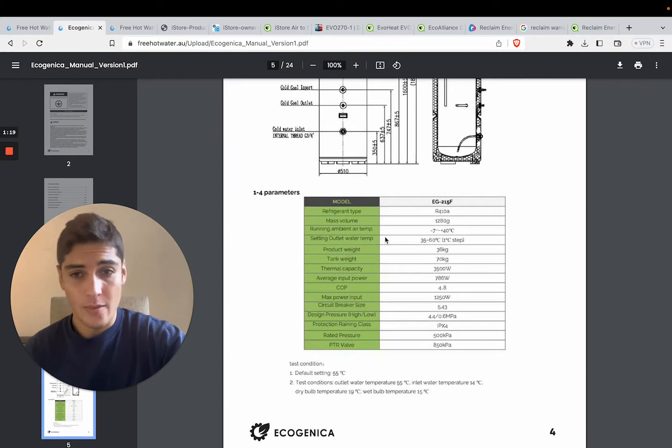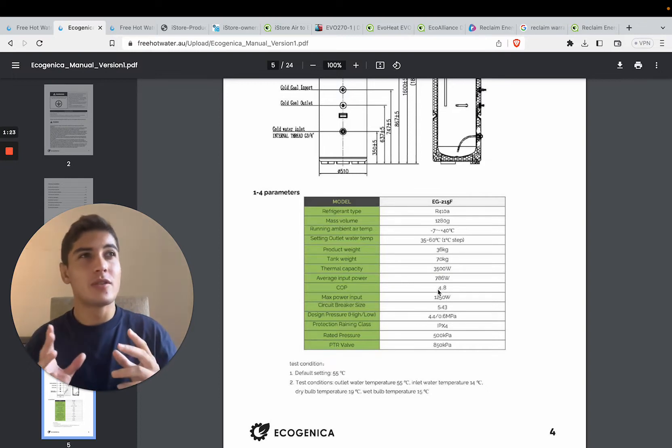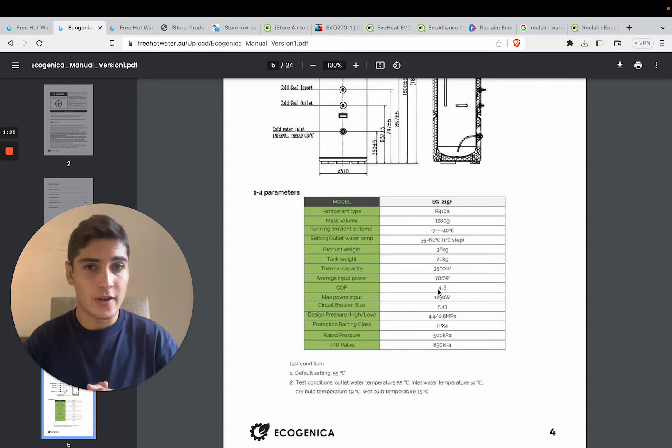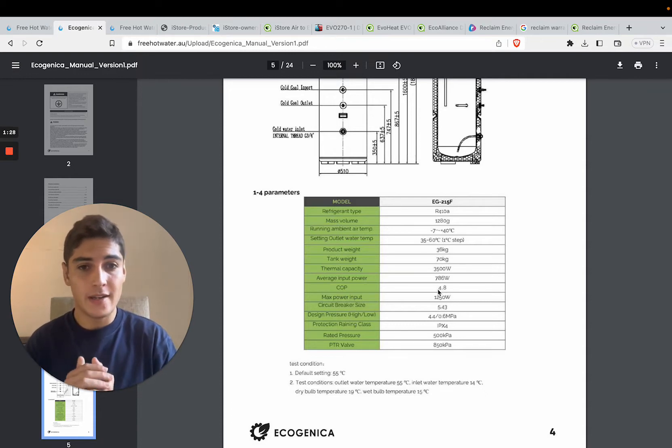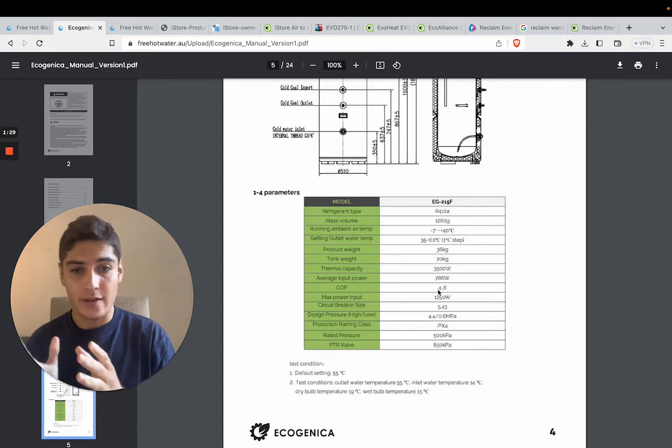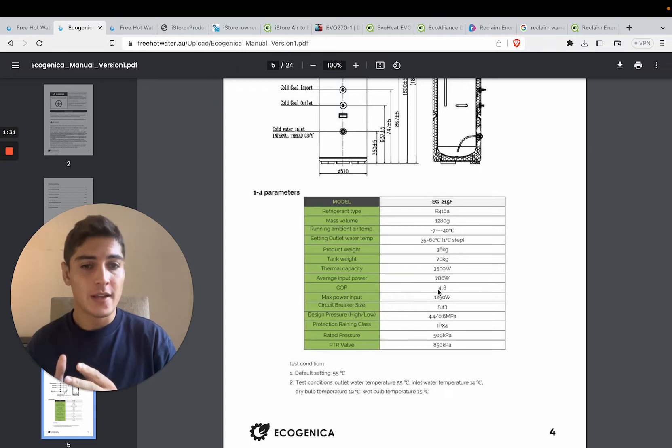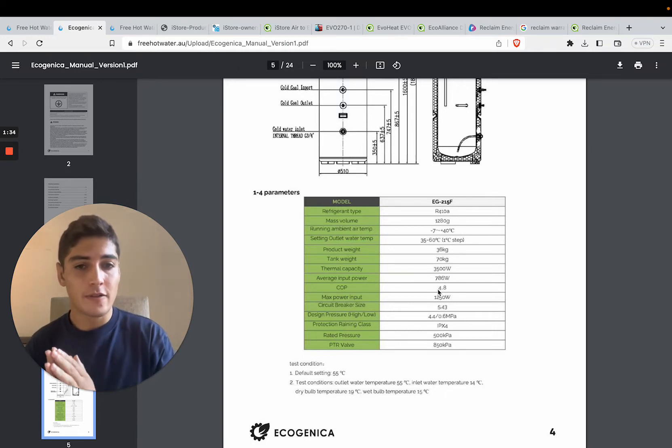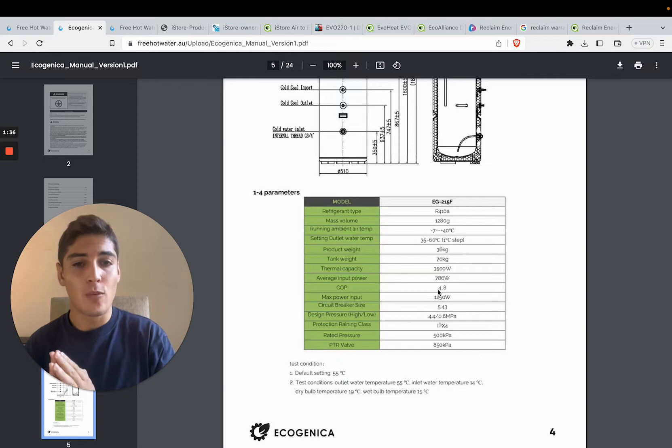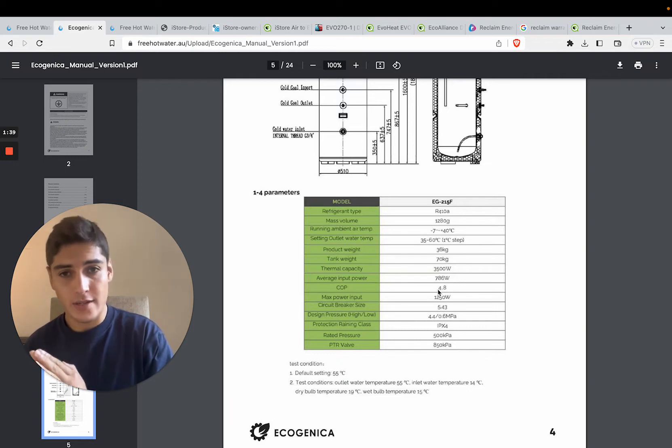So here we've got the coefficient of performance. This is the most important metric when it comes to measuring the efficiency of a heat pump. COP, coefficient of performance. The higher this number, the better.